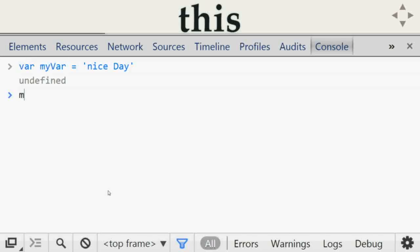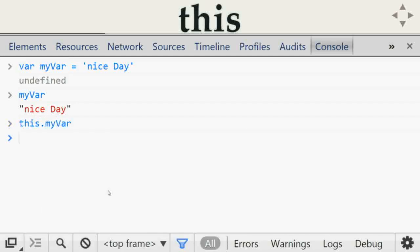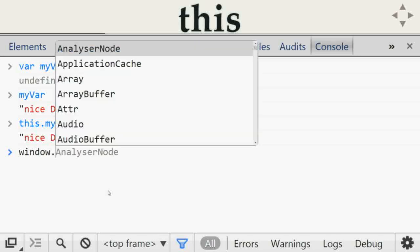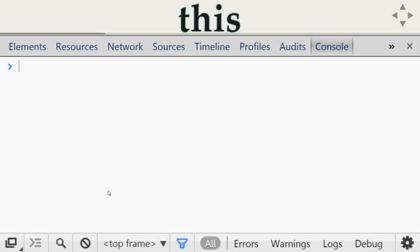Create a variable: `var myVar = 'nice day'`. You will have access to `myVar` anywhere. You can check that `this` also has `myVar`, and `window` has `myVar` as well.